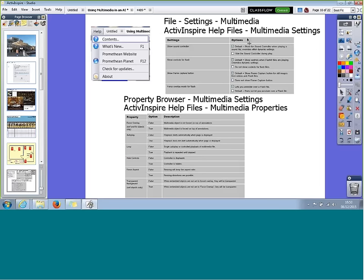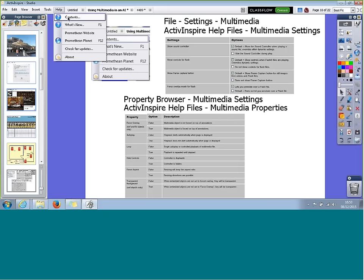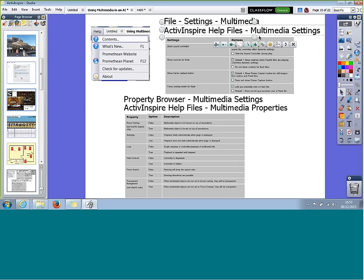If you want to find out about the multimedia settings within Active Inspire, the best place to go is the Help file. Go to Help, then click Contents — this opens the help files on the internet. If you want to find out about multimedia specifically, search for either 'multimedia settings' or 'multimedia properties'. These help files are fantastic for learning how to do anything within the software, so I'd recommend having a look if you've never been there.